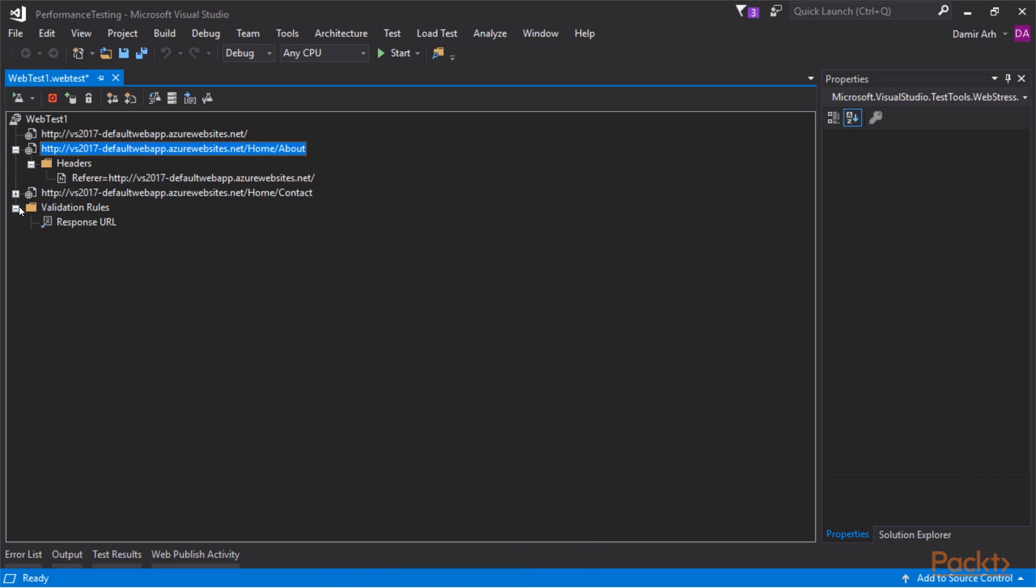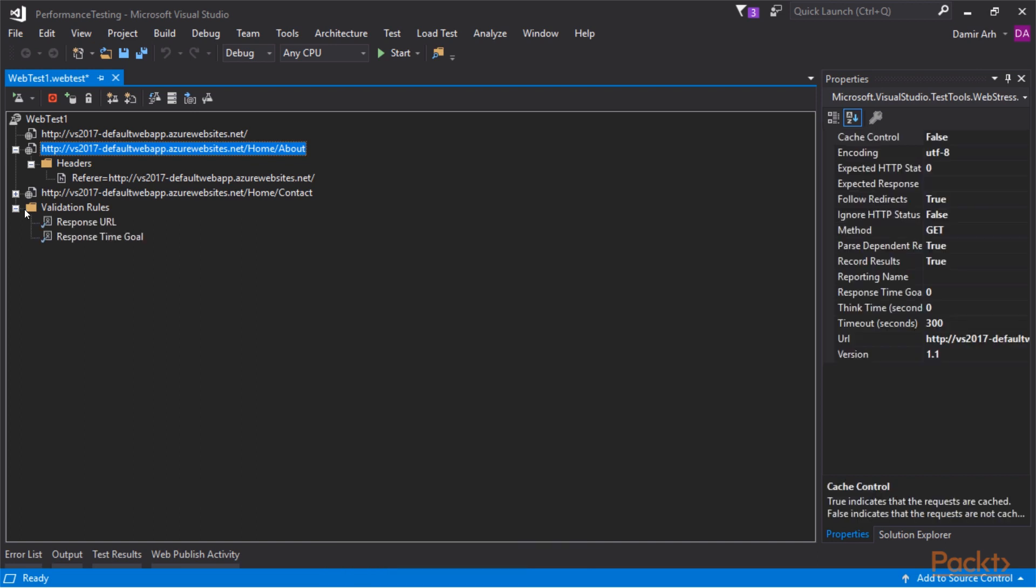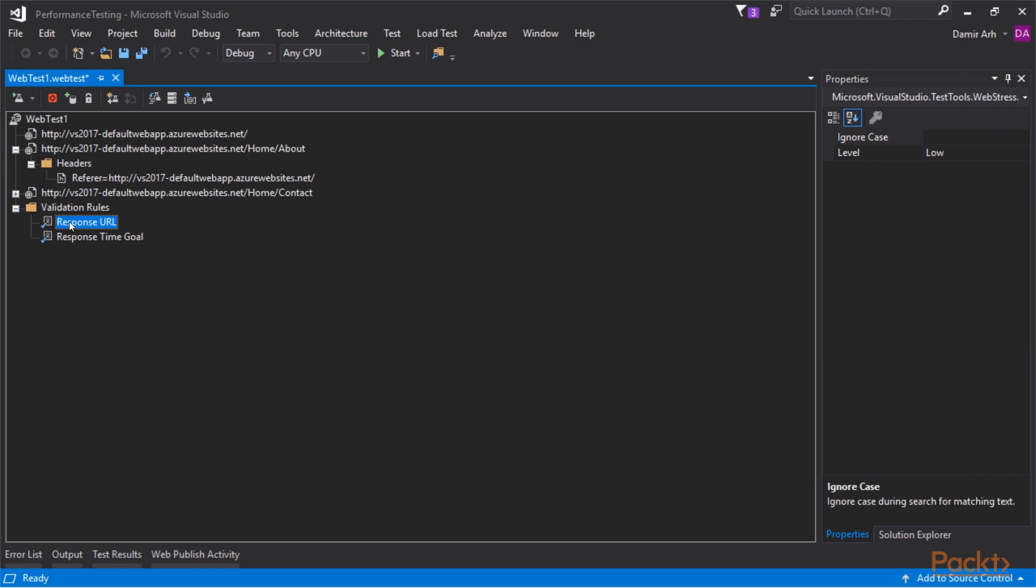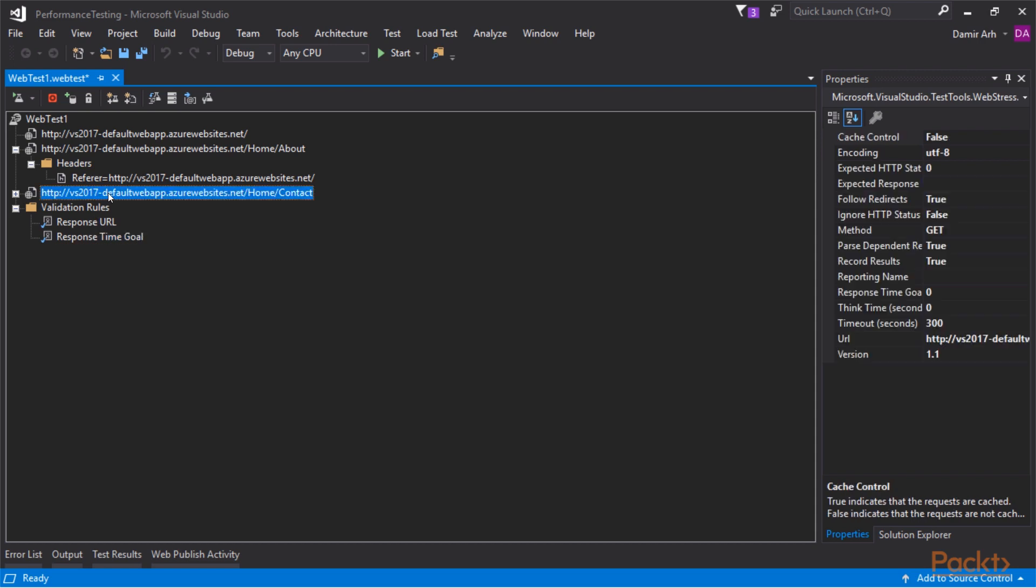Validation rules play the role of assertions. Both response URL and response time goal are set in the properties of each individual request. Only additional validation rule properties are edited here. For example, to set time goal for a request, we select the request and set the value of its corresponding property. Value zero means that the response time is not being checked.